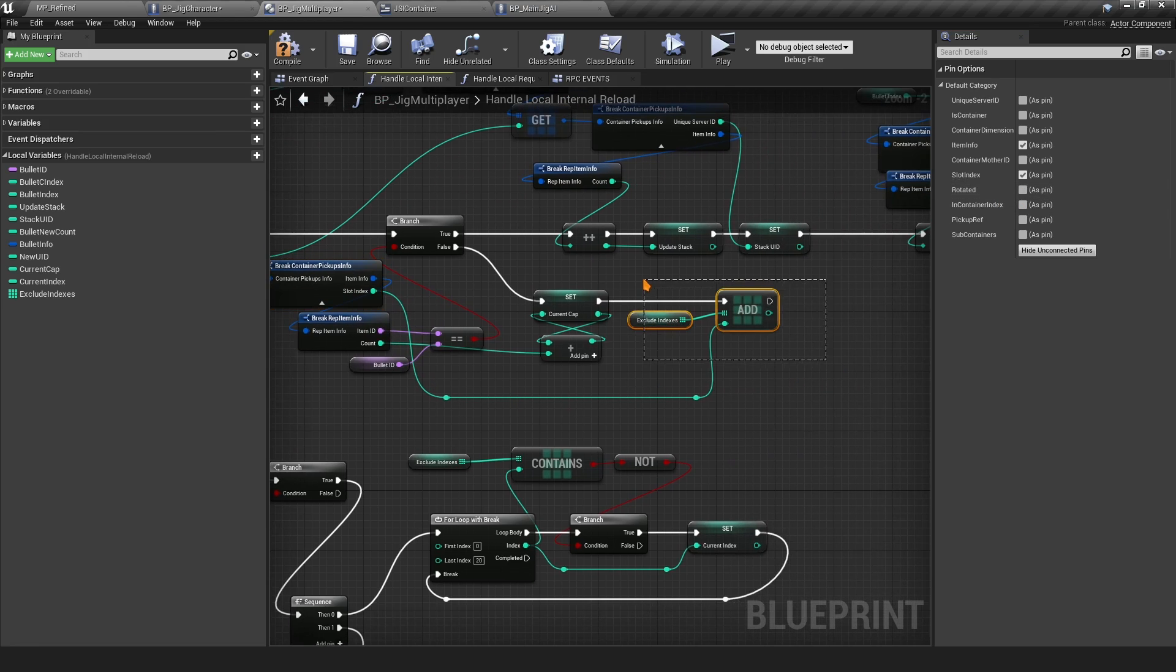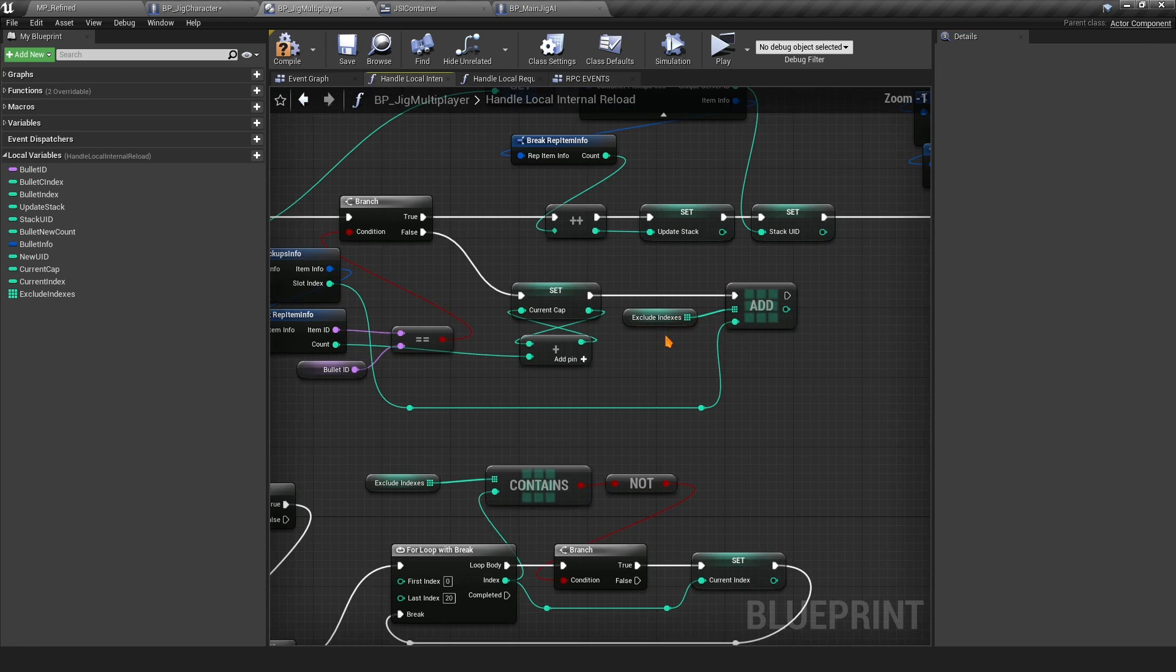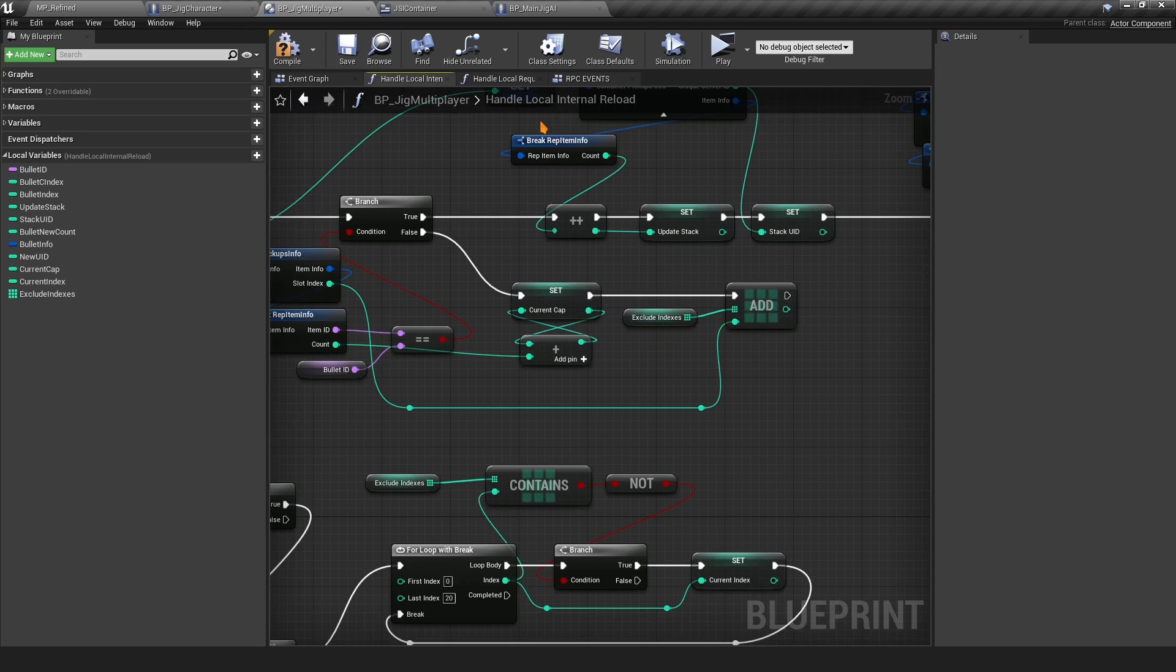We want to add it to this Exclude Indexes. This is for the Handle Local Internal Reload.